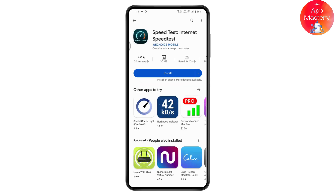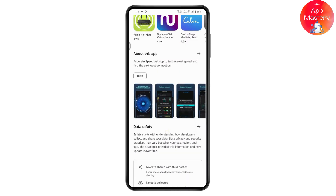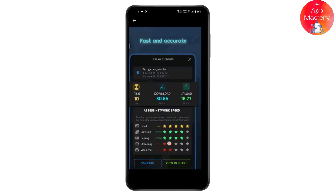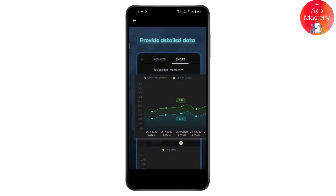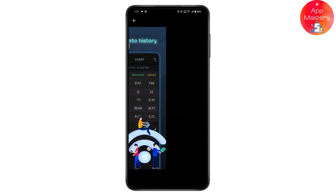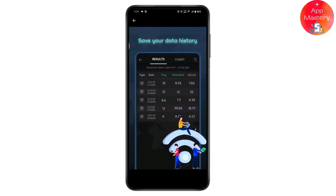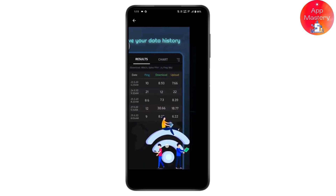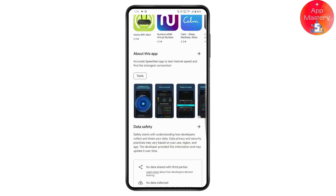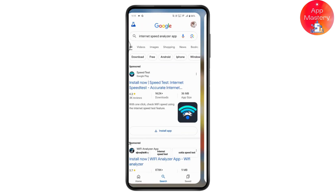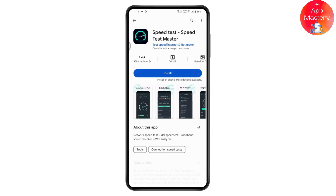The second application is Internet Speed Test. This is also a great application to use as a speed test. It will give you all the information about your internet, it will save your data history, and it shows a very helpful index of your internet.